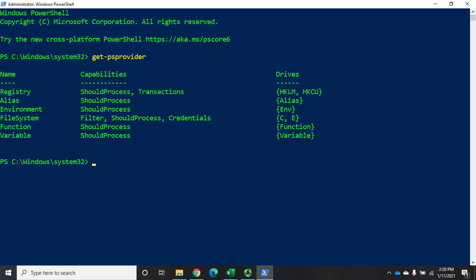We have a registry provider which provides access to HKLM and HKCU drives — that's HKey Local Machine and HKey Current User. We have the alias provider giving us access to a drive named alias, the environment provider where we store environment variables accessible through a drive called ENV, the file system with a C drive and an E drive, and then functions and variables — two other providers giving us access to drives named function and variable.